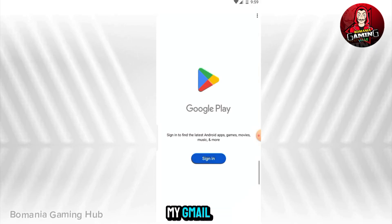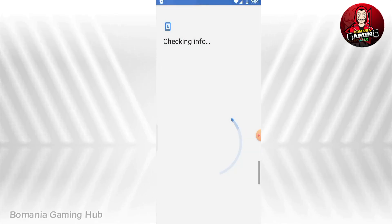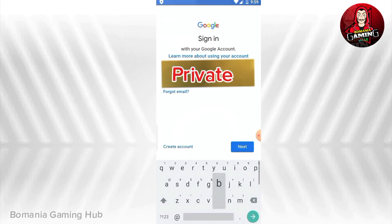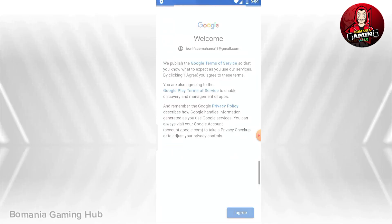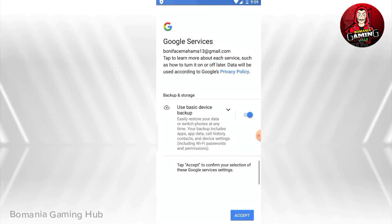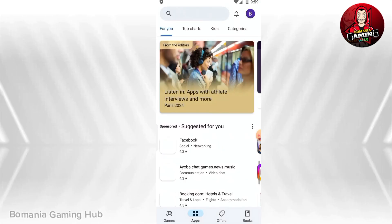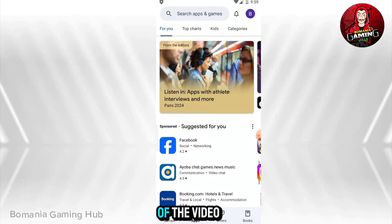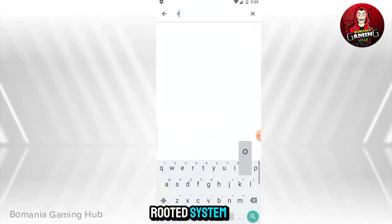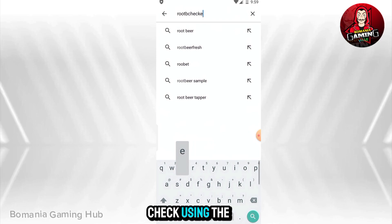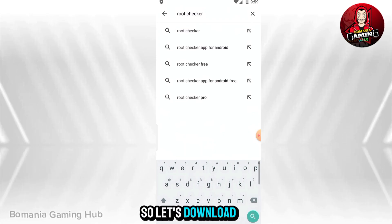I'm going to sign into my Gmail. As I said in the beginning of the video, it has a rooted system, so we're going to check using the Root Checker app. Let's download it.